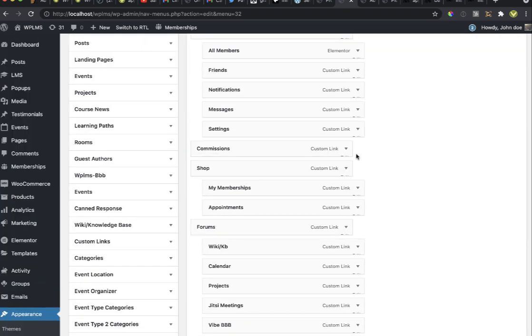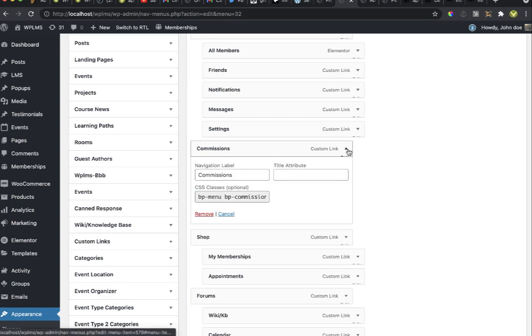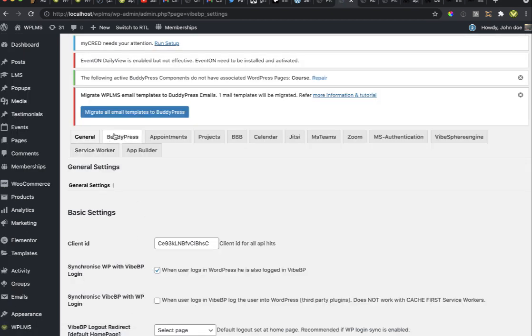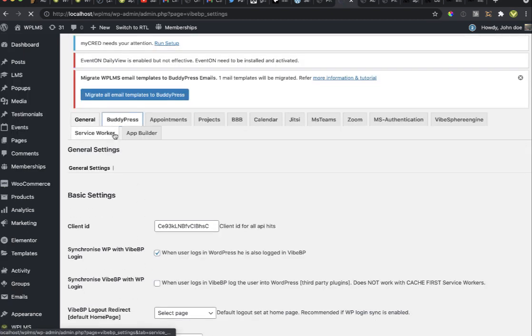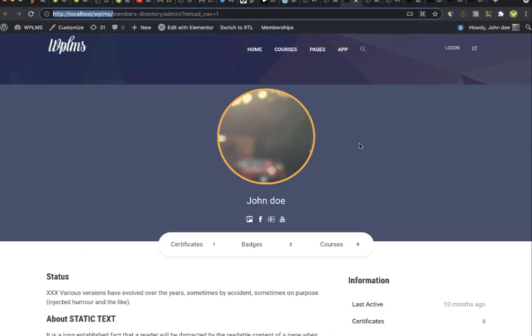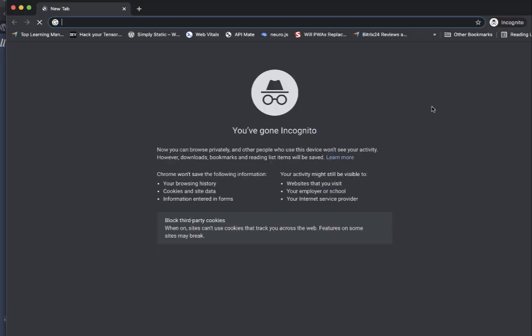One more important thing after adding a new add-on and changing the profile menu: you should reset the BuddyPress navigation so that it loads all formats correctly. To do that, go to BuddyPress and click on 'Refresh BuddyPress Navigation' — that will load the profile navigations correctly.